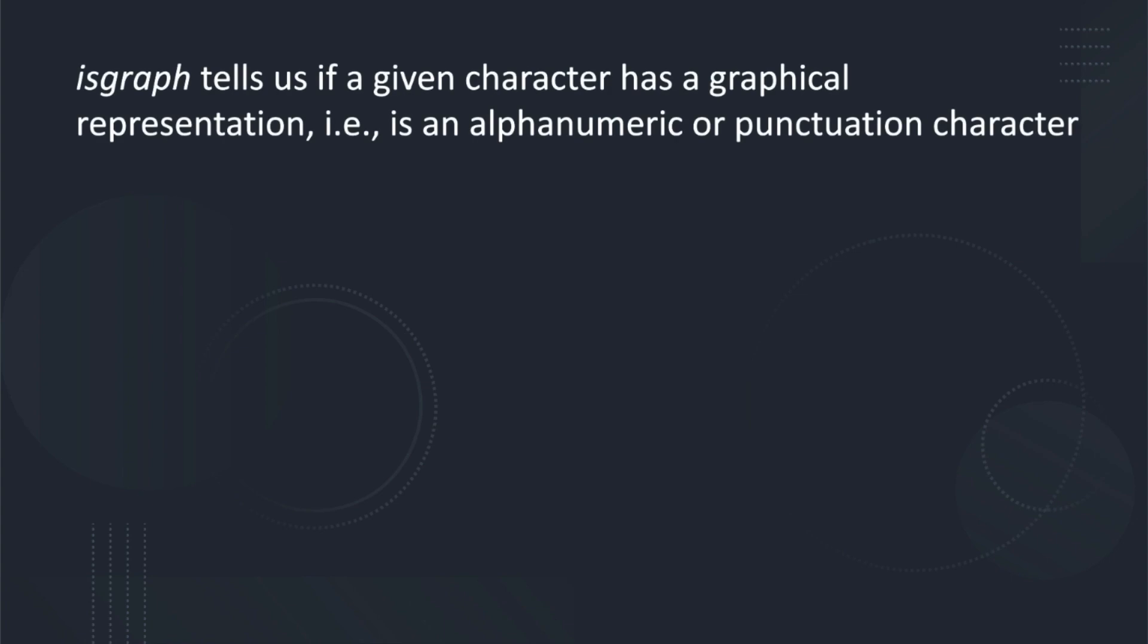The isGraph function tells us if a given character has a graphical representation, that is, it tells us if the character is an alphanumeric or punctuation character. A punctuation character can be not only English grammar punctuation characters such as exclamation mark or question mark or comma, but also things like the plus sign, the pound symbol. Basically a graphical character is anything that has a symbolic representation.